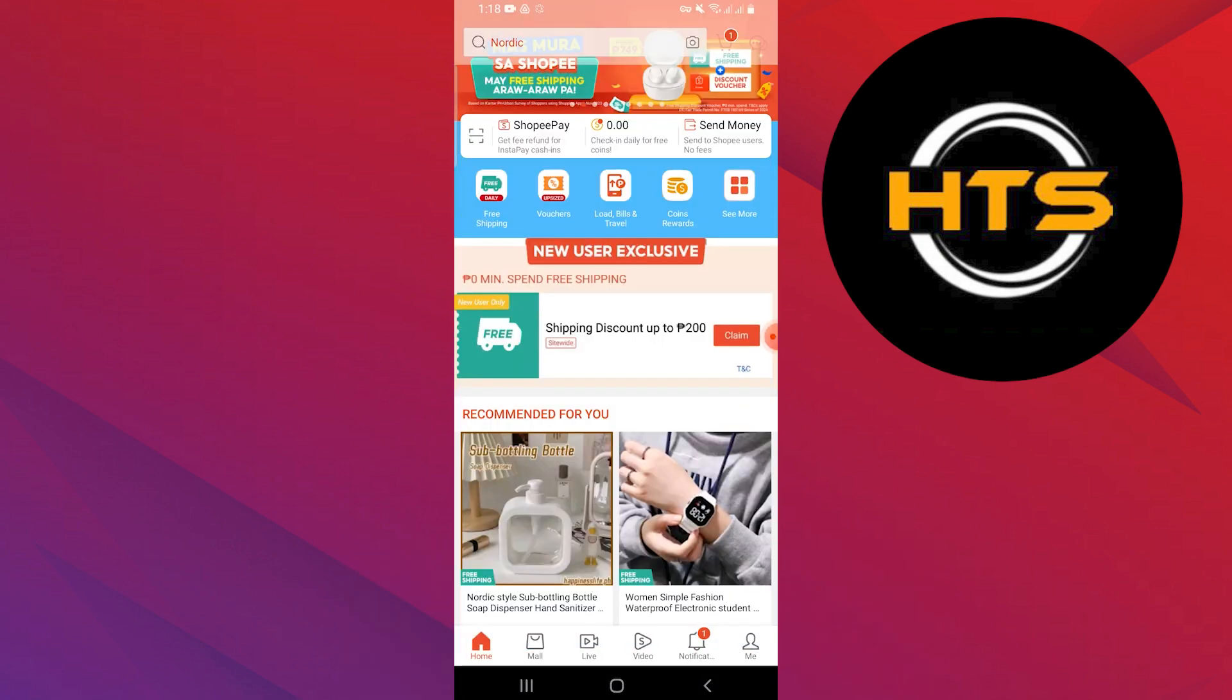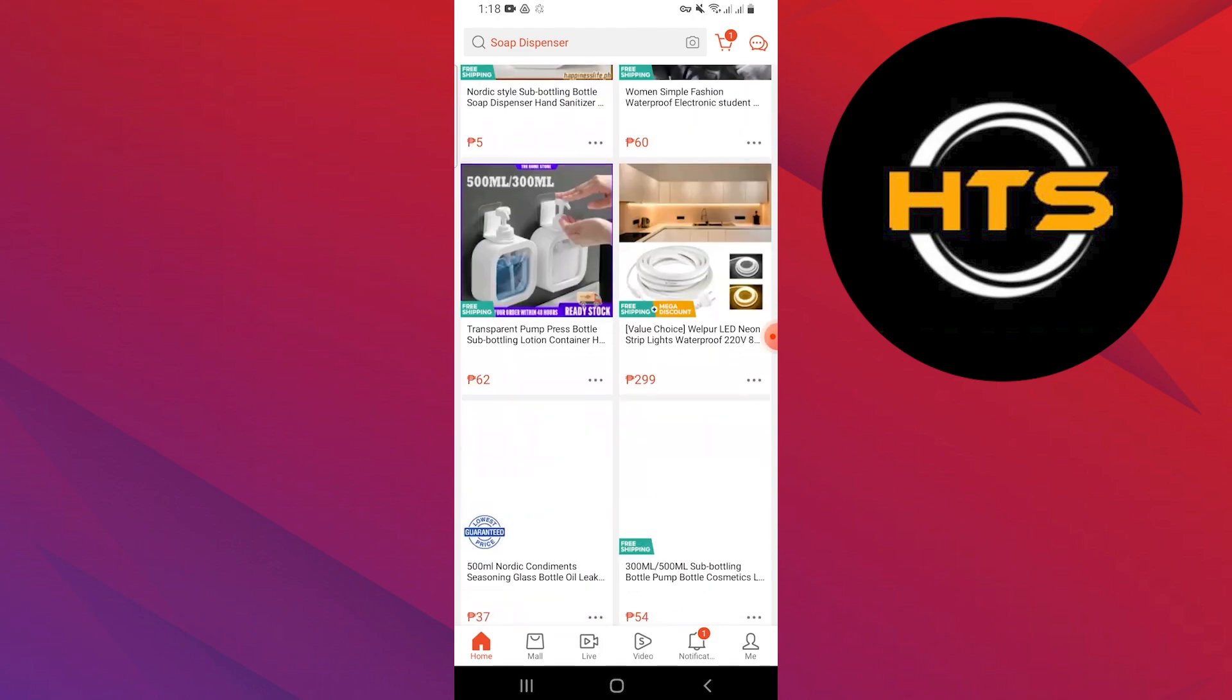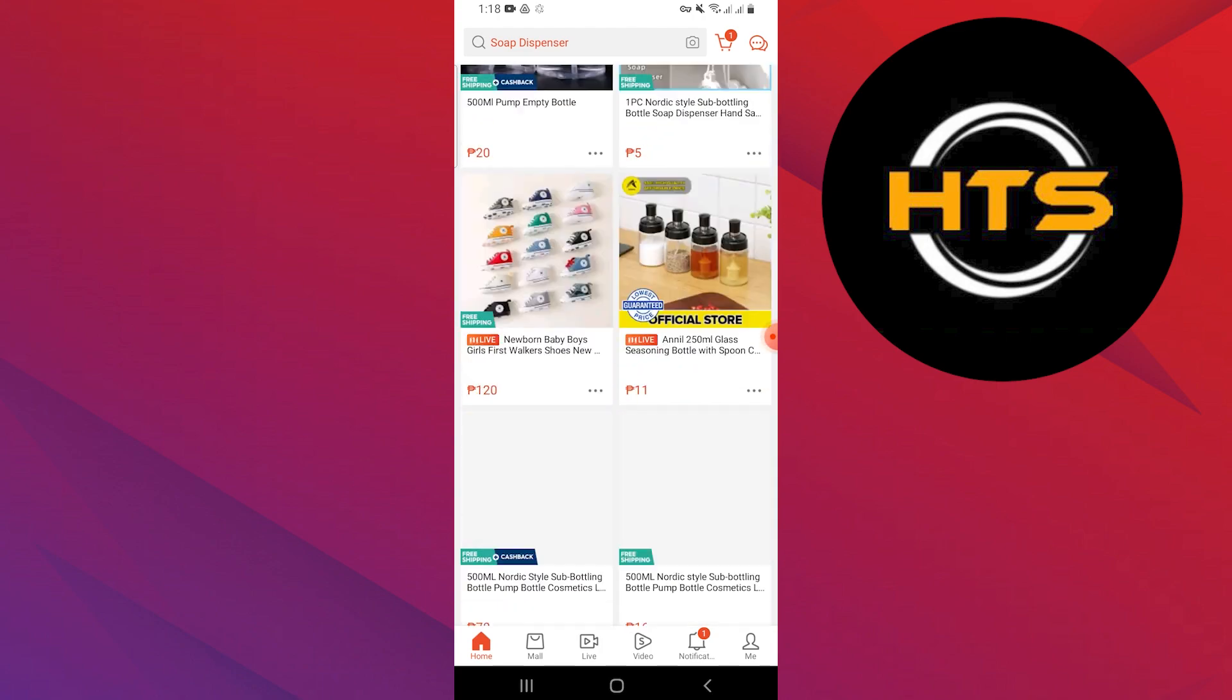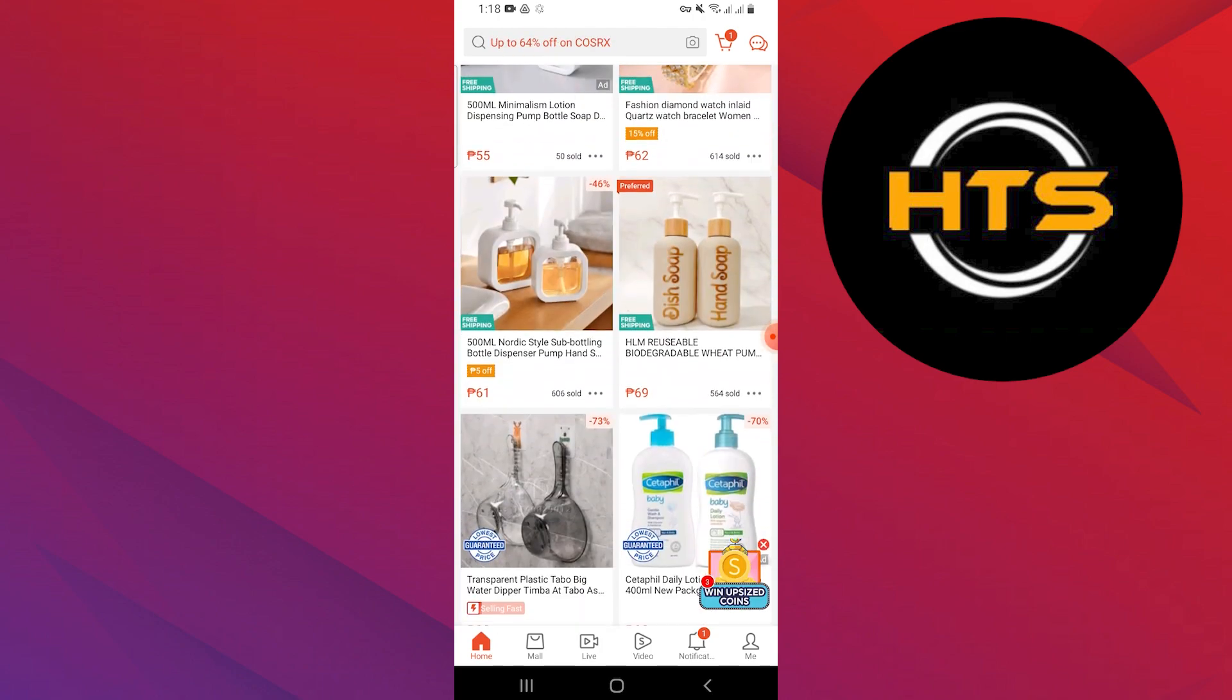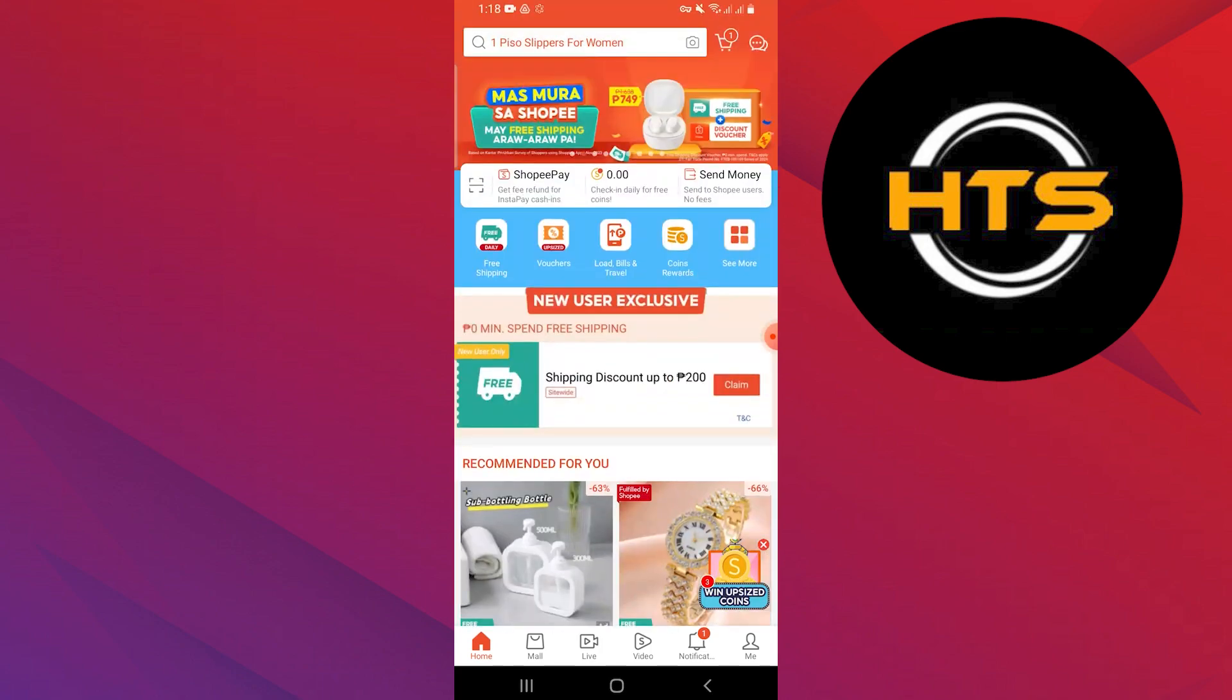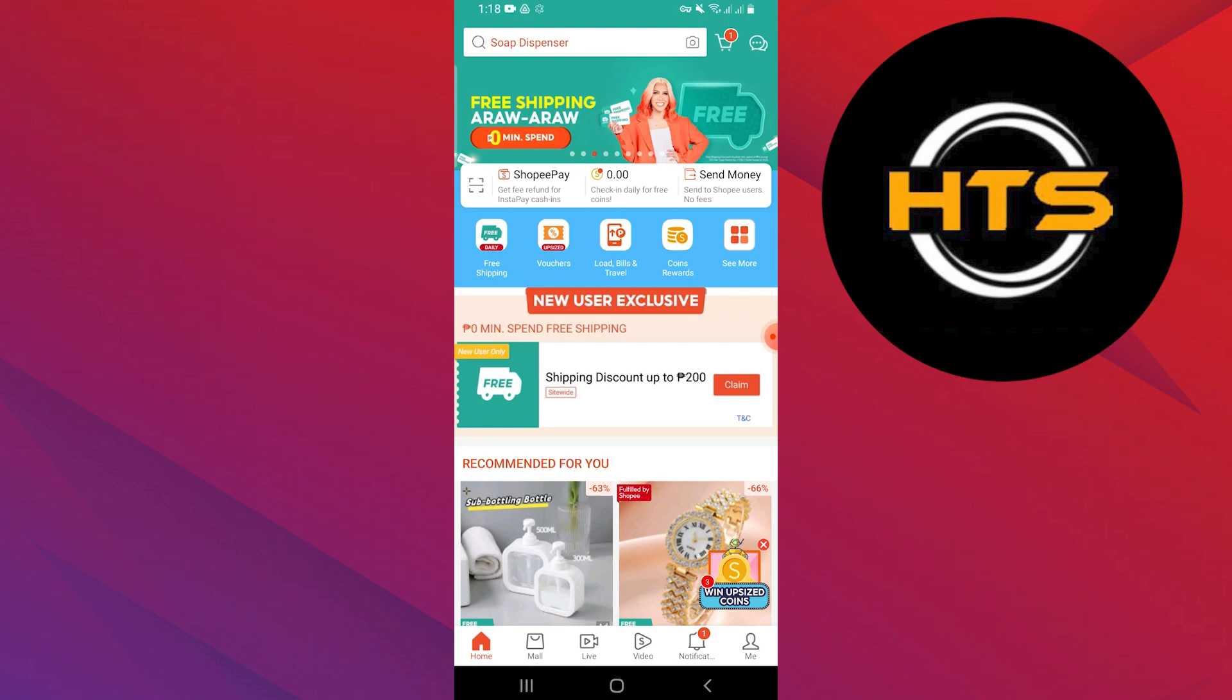First, download the Shopee app from the Google Play Store or Apple App Store on your mobile phone. Open the Shopee app and log into your account by adding your credentials.